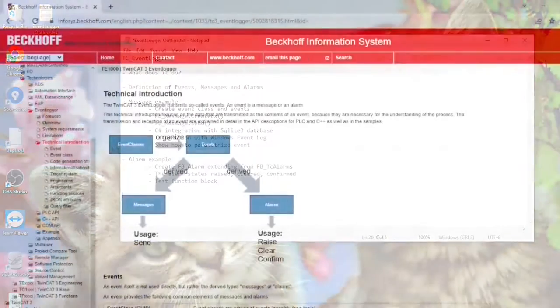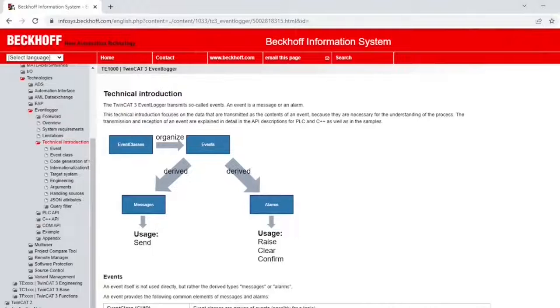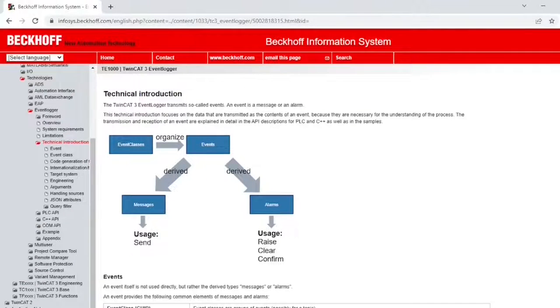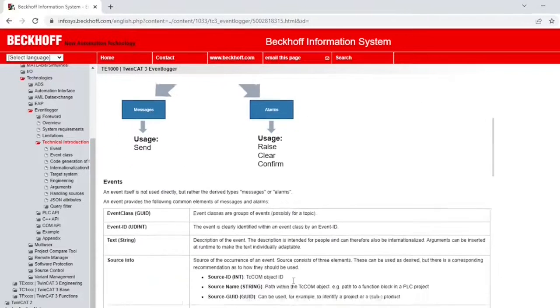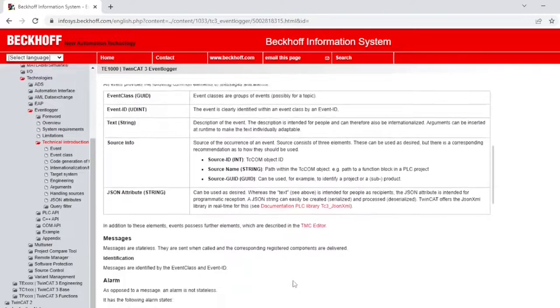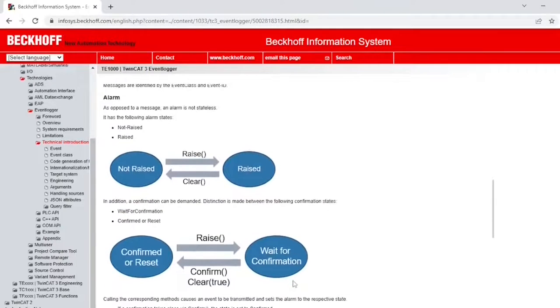So let's get started. The Event class organizes the events, but an event by itself isn't really useful for us. Messages and alarms are. It turns out that these types are derived from events and they inherit some important elements from the Event class, like an Event class Global Unique Identifier, an Event ID, Text Source, and JSON Attribute.